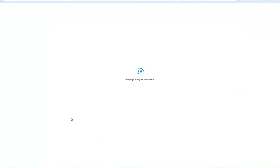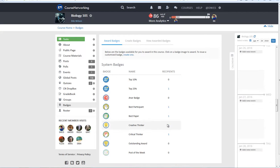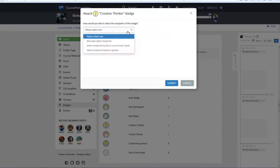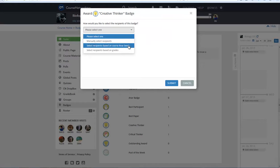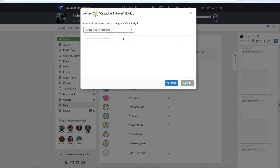Next, select the badge you would like to award. In this case, we will award the Creative Thinker Award. After selecting the badge, you'll then choose which way you would like to select a student for this badge, either manually, by amount of course ANR seeds, or based on grades. In this case, we'll choose the manual option.